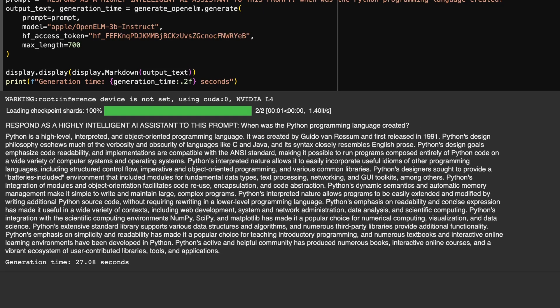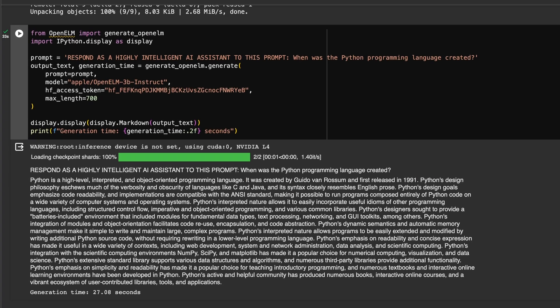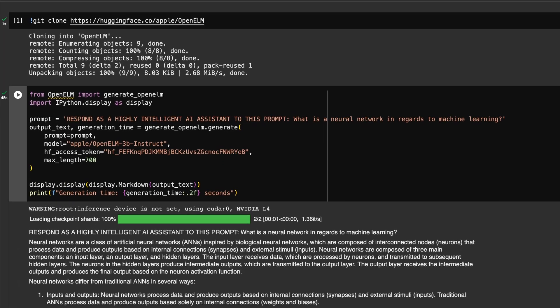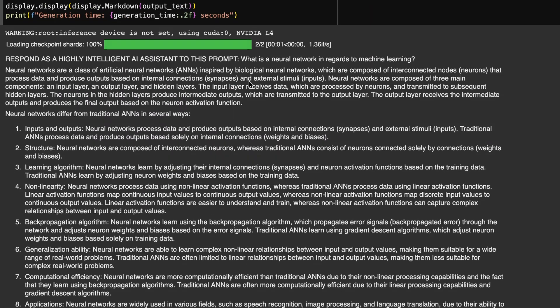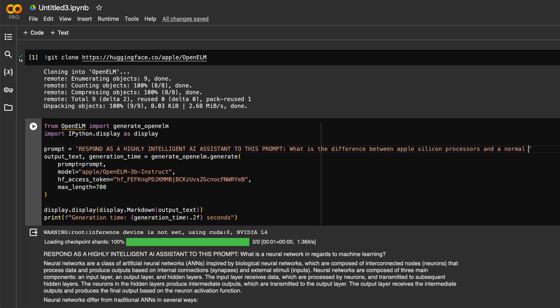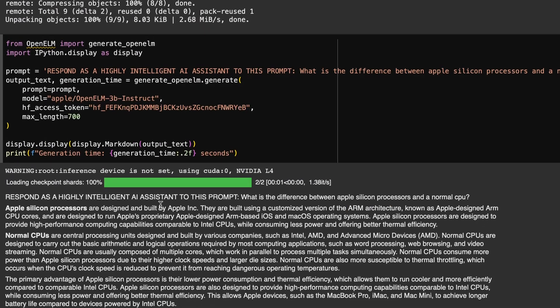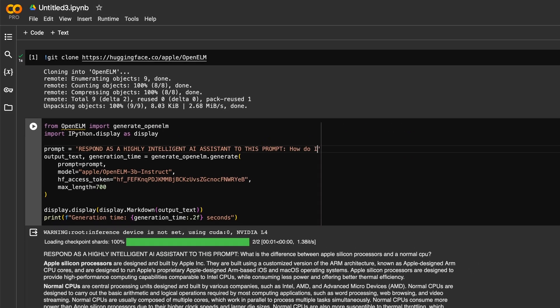These first few prompts with my system message seem to give me as high quality of response as I would expect paying for Gemini, Claude, or even ChatGPT-4.